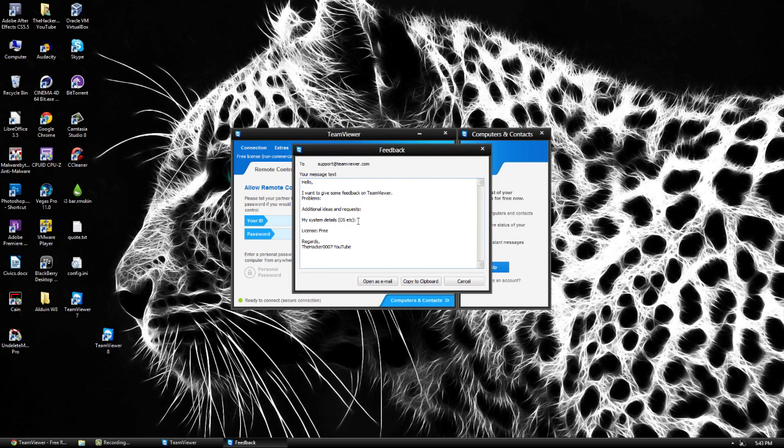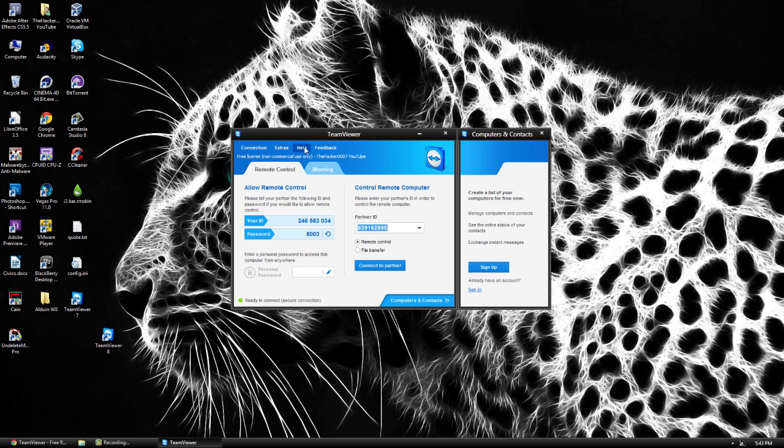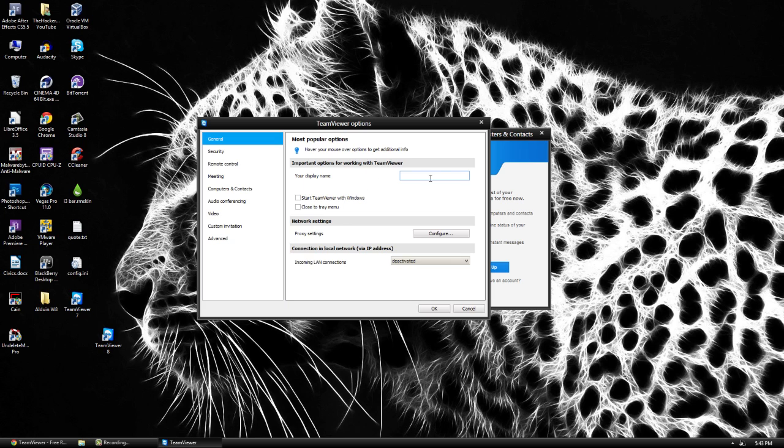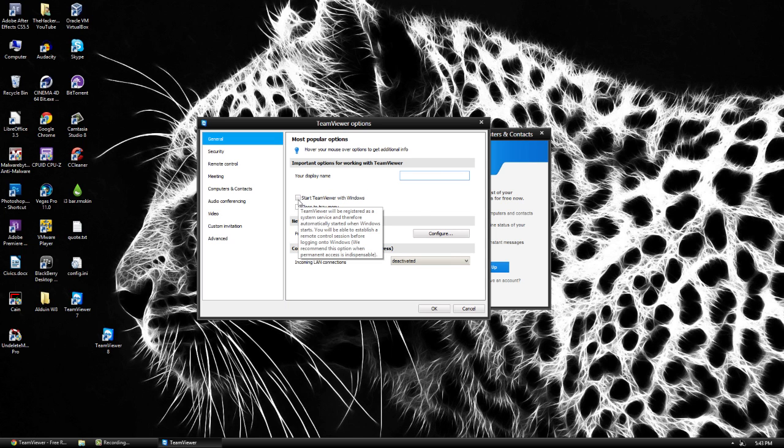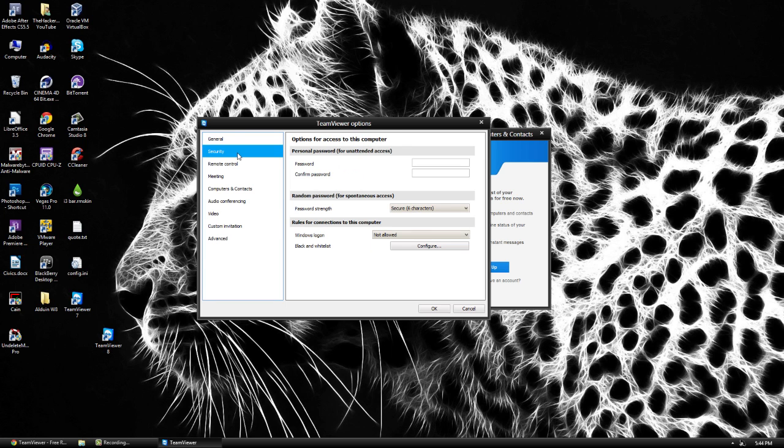So in the feedback tab here we can just go ahead and email it. We have the help tab which is just going to give some help information. In options here we have a display name. We have the option to start with Windows. This is useful because now before you leave you can basically turn on the computer and leave. It will automatically start and allow you to connect to your computer whenever you want.